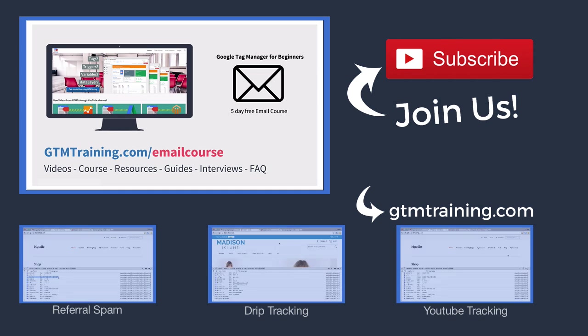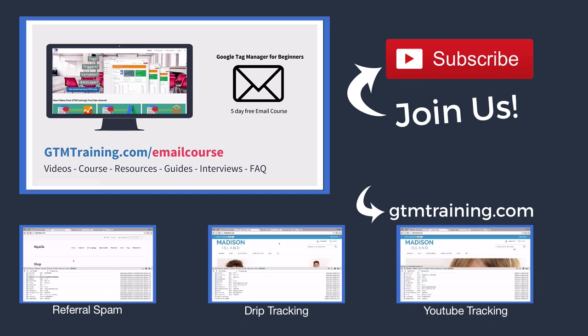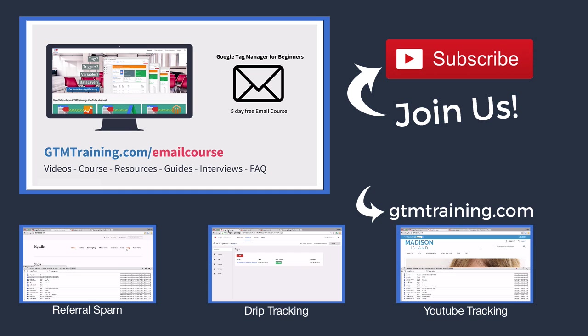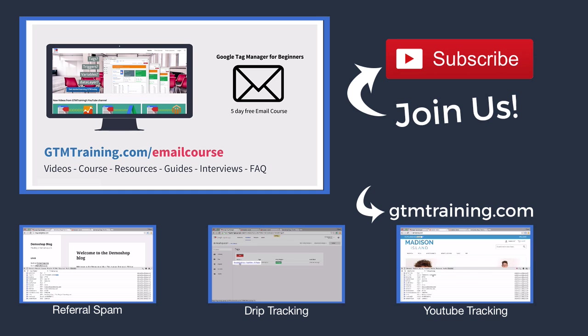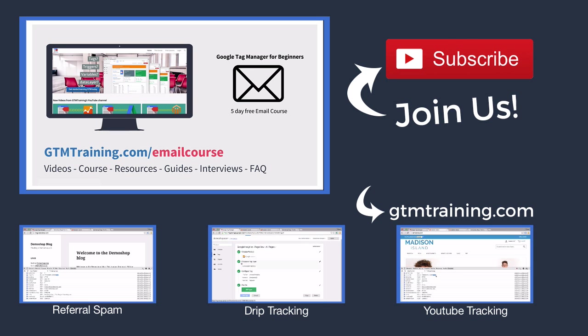And that's already it with this week's video of gtmtraining.com. If you enjoyed this video, please subscribe to our channel or give us a thumbs up. And if you're new to Google Tag Manager, check out our free email course at gtmtraining.com/emailcourse. I'm Julian, till next time.